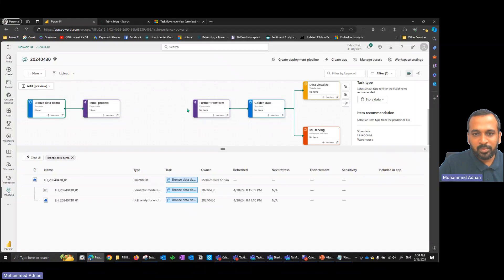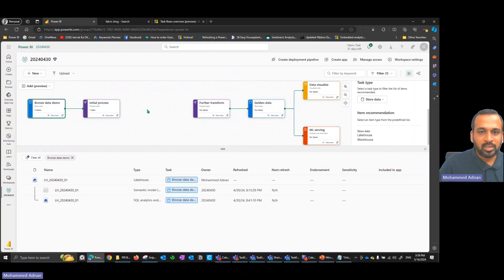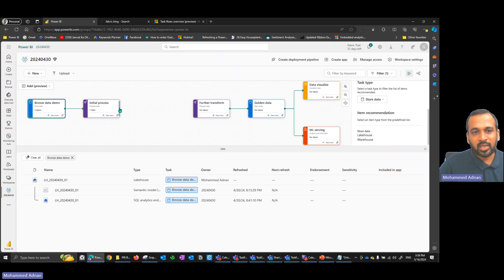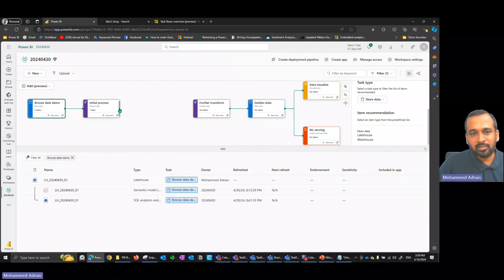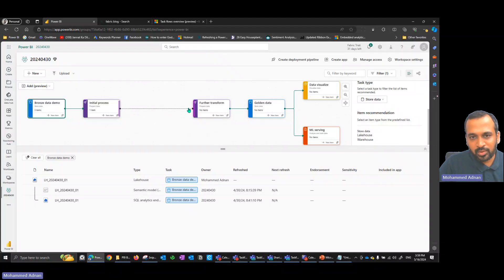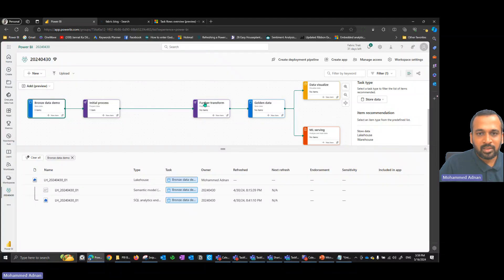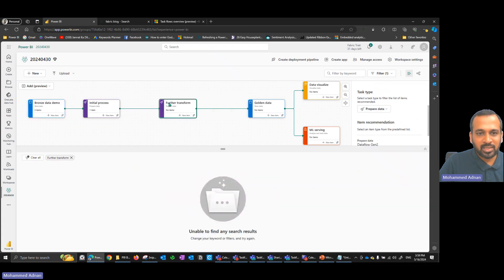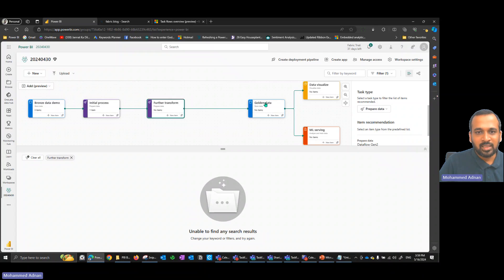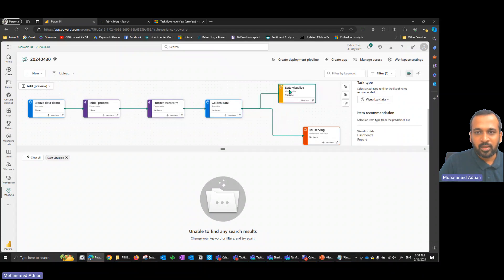Since this is still in preview, it won't align automatically. You just need to make sure you align the elements and draw the arrow connections manually. If you want to move a process, you can just drag and drop it — it's a regular drag-and-drop approach.